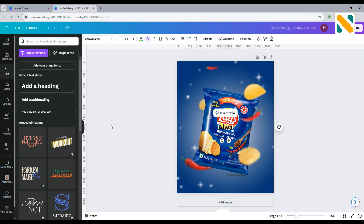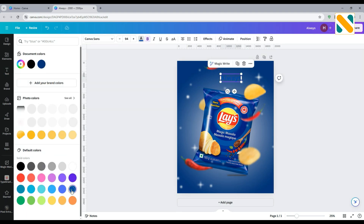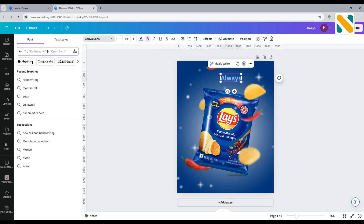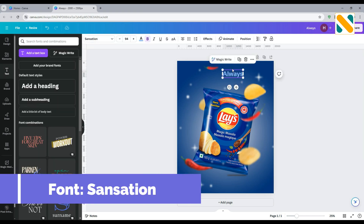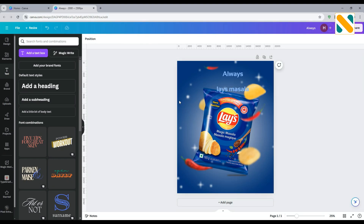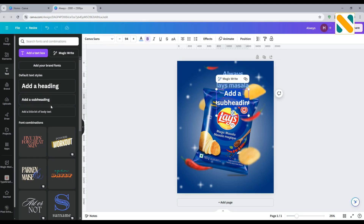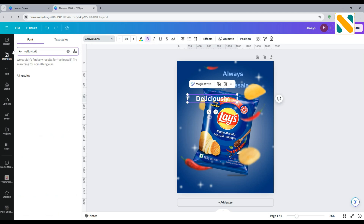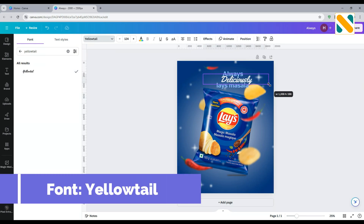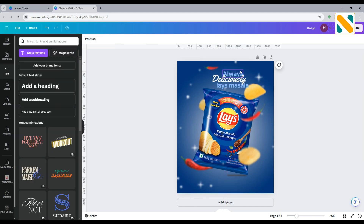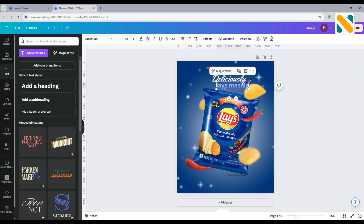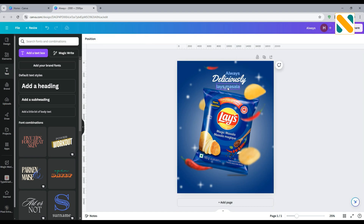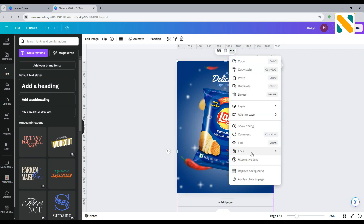Add text for the product name and tagline.